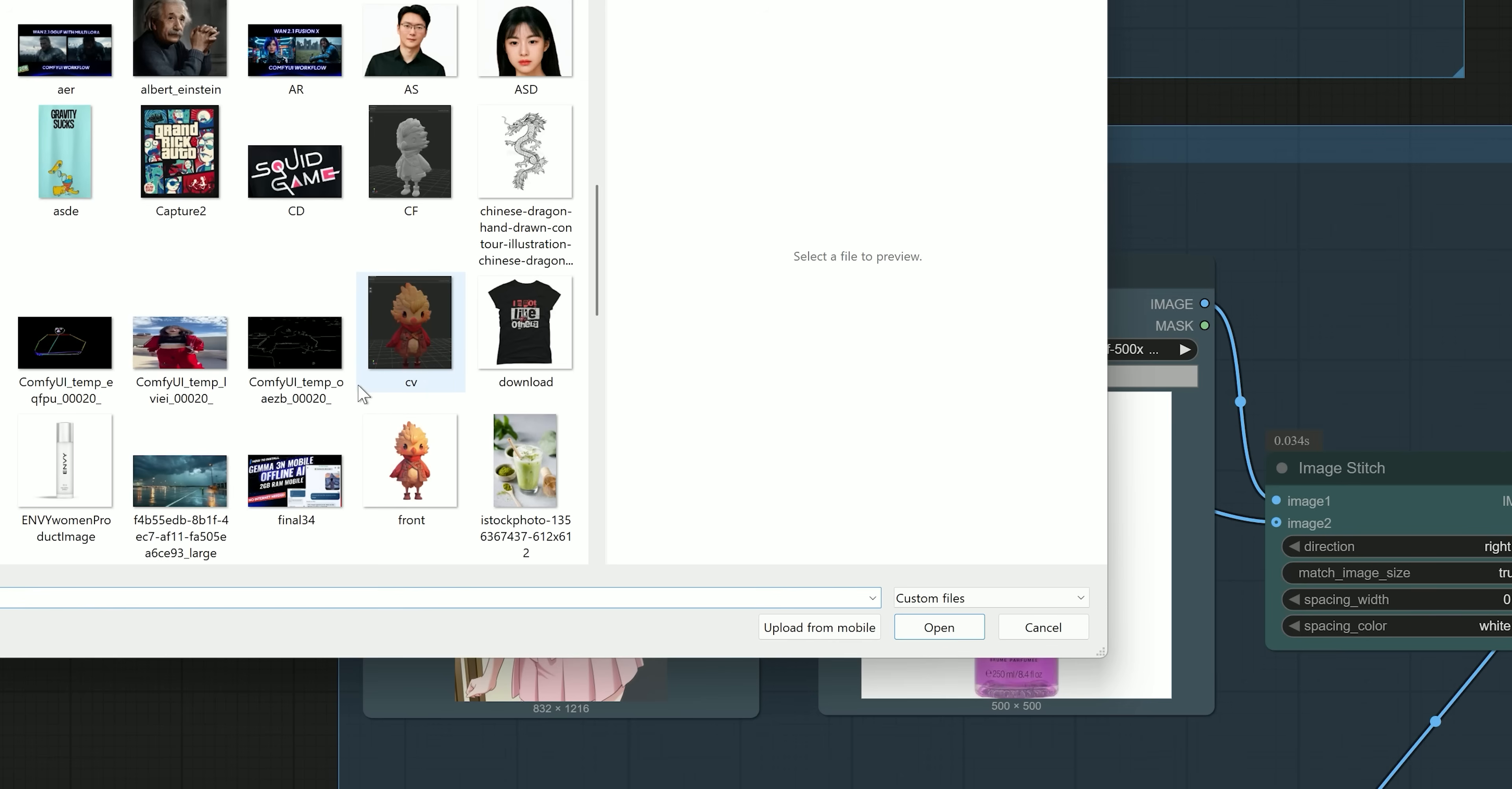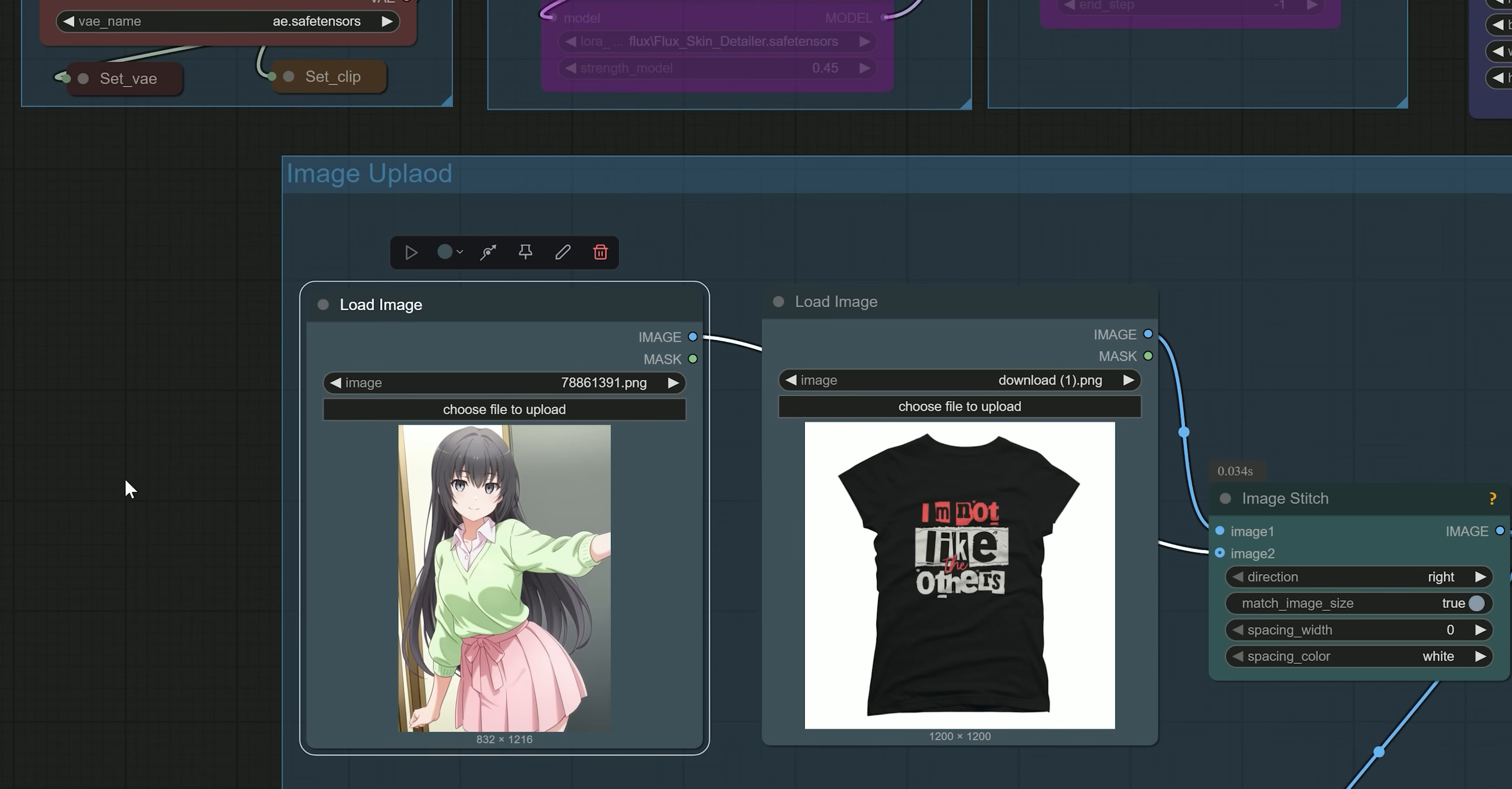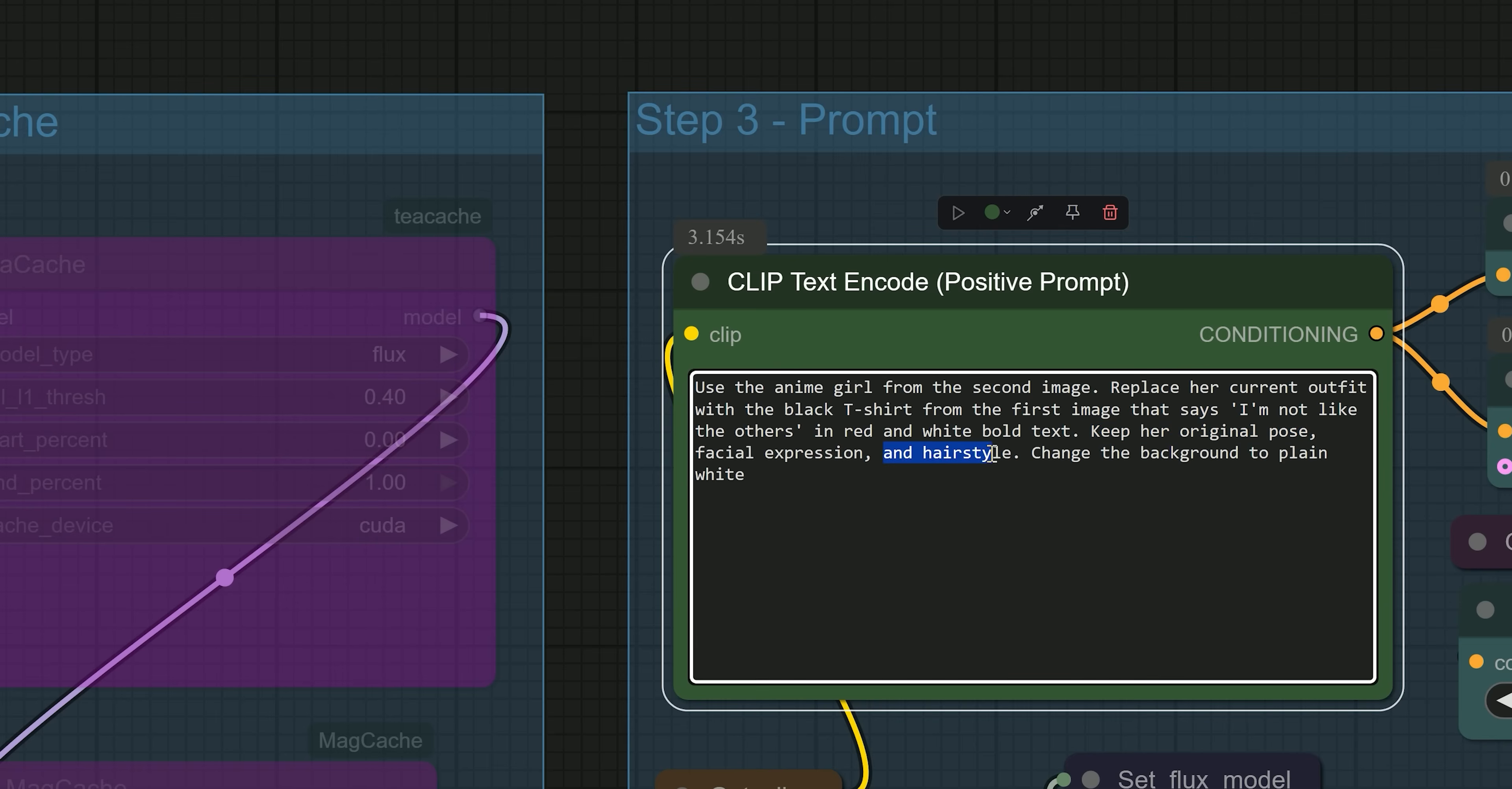Now, let's talk about changing clothing style. And for this test, I have uploaded in image 1, a black t-shirt on a white background, and in image 2, the same woman from previous examples. And the prompt I have given is: 'Replace her current outfit with the black t-shirt from the first image and add the text "I am not like others" in red and white bold font. Keep her original pose, facial expressions and hairstyle. Change the background to plain.'